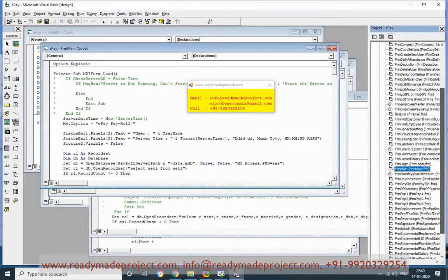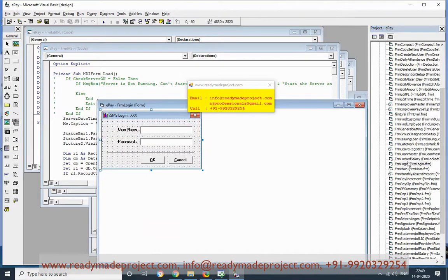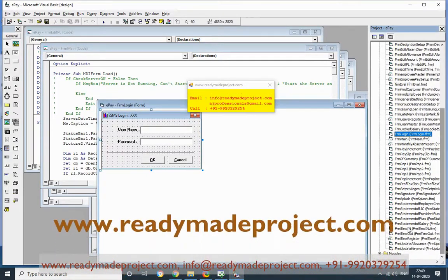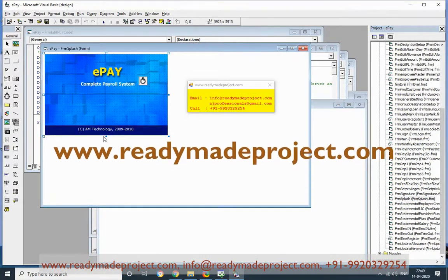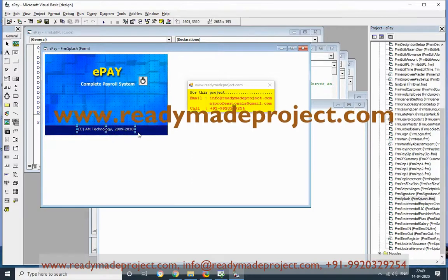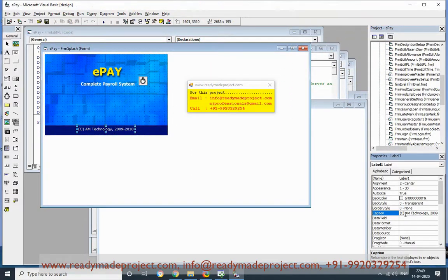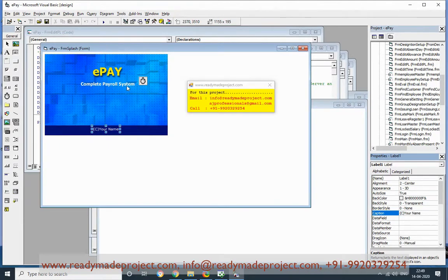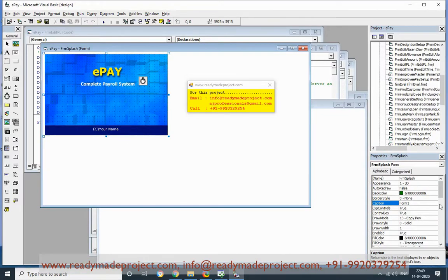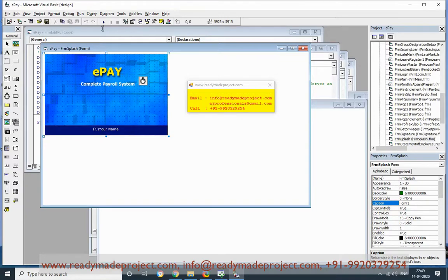If you want to change any text in the login form or startup form, you can go there, click on the field, and type whatever name or text you want to change. Once everything is done, save it and run the project.